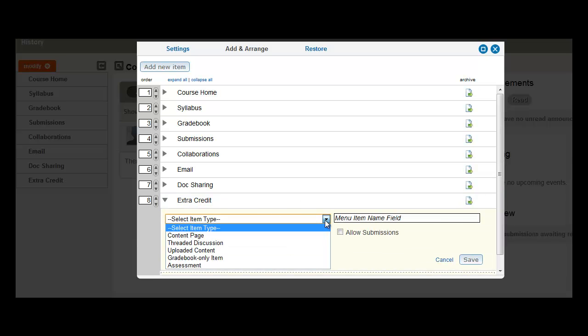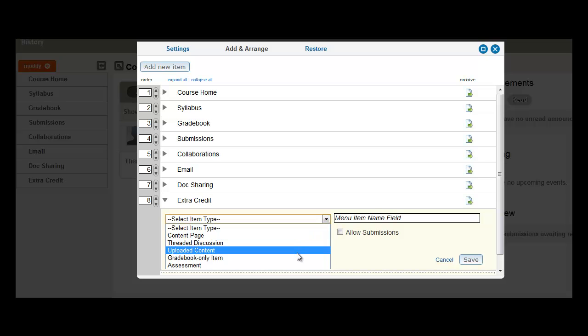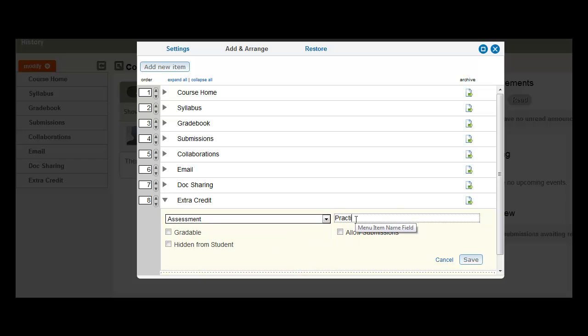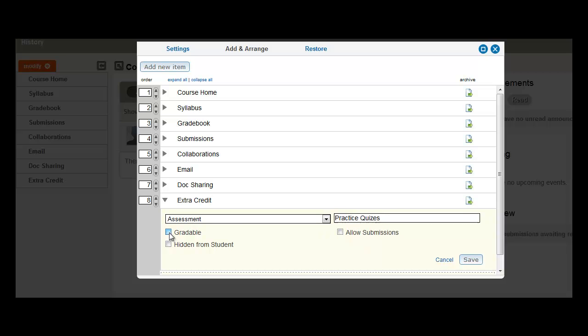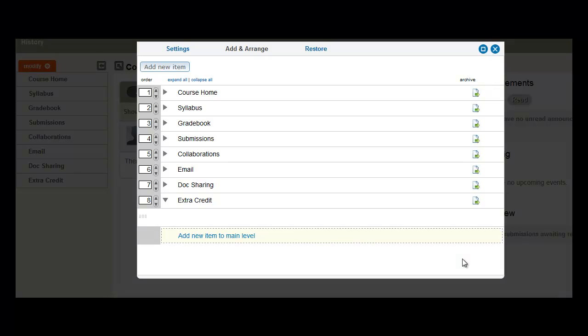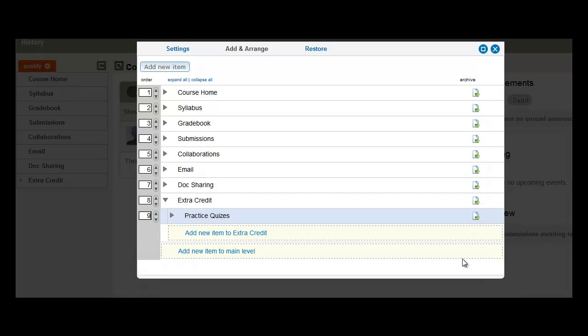So next, we'll select an item. And I'm going to make this item gradeable and give it five points. And here you see Practice Quizzes is nested underneath Extra Credit.